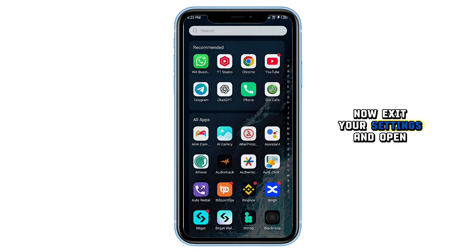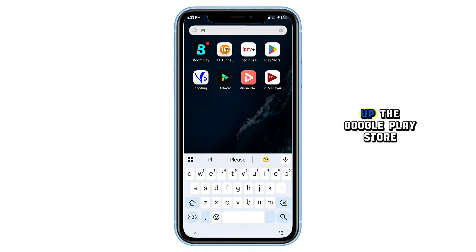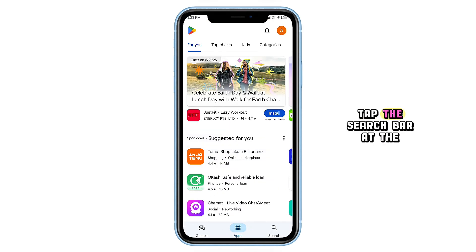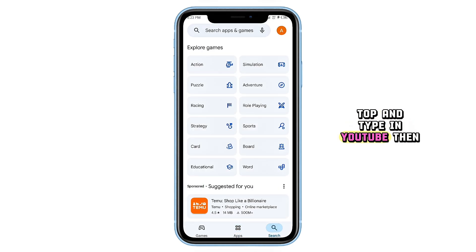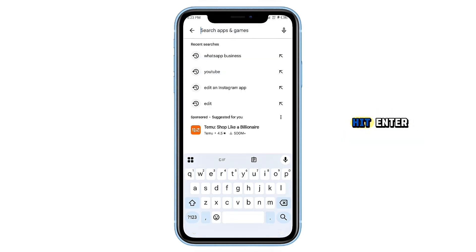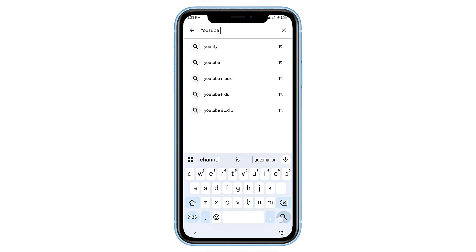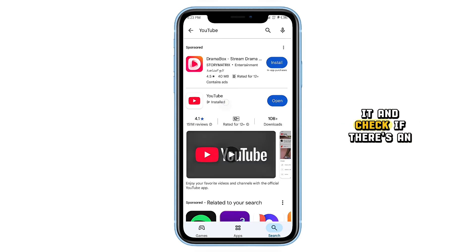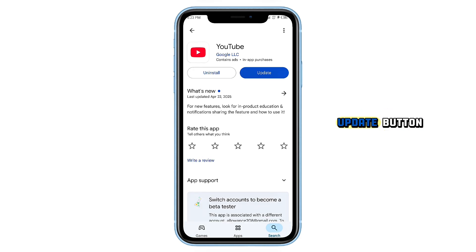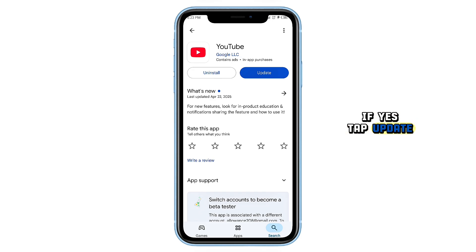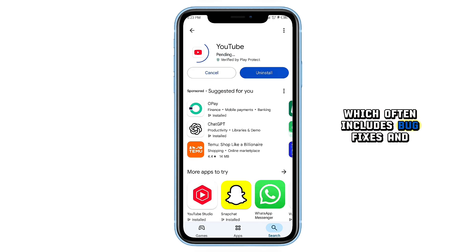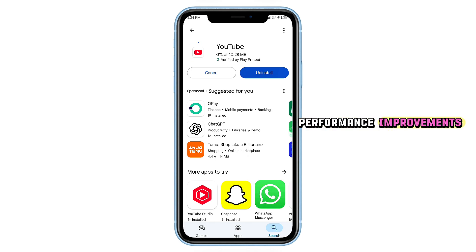Now, exit your settings and open up the Google Play Store. Tap the search bar at the top and type in YouTube, then hit Enter. When the app appears, tap on it and check if there's an Update button. If yes, tap Update. This will install the latest version, which often includes bug fixes and performance improvements.